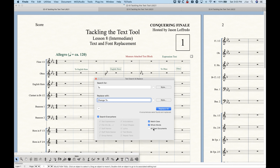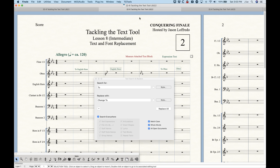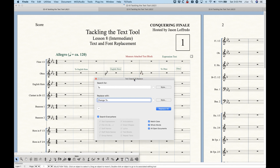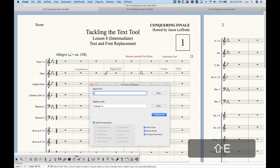The third option is 'all open documents.' This option will only be available if you have more than one document open. In this case I have file one, file two, and file three — they happen to be copies of each other. This allows you to make changes across multiple files, which can be really handy. For example, if you've written 'English horn' but the composer says they want 'cor anglais,' and you have 15 files to convert, this is going to be a huge pain unless you do it like this.